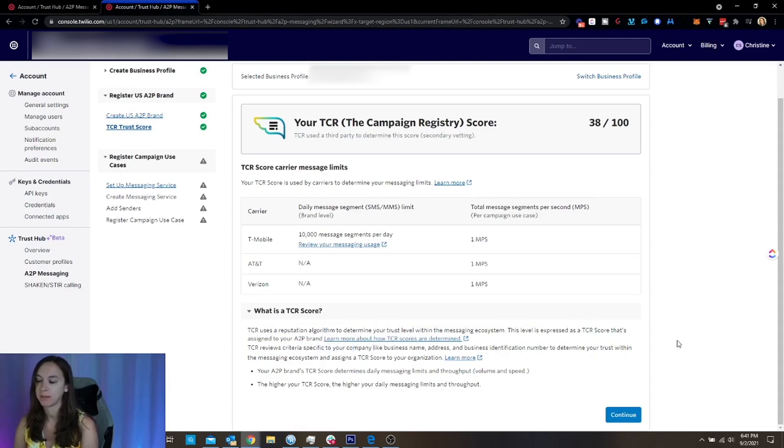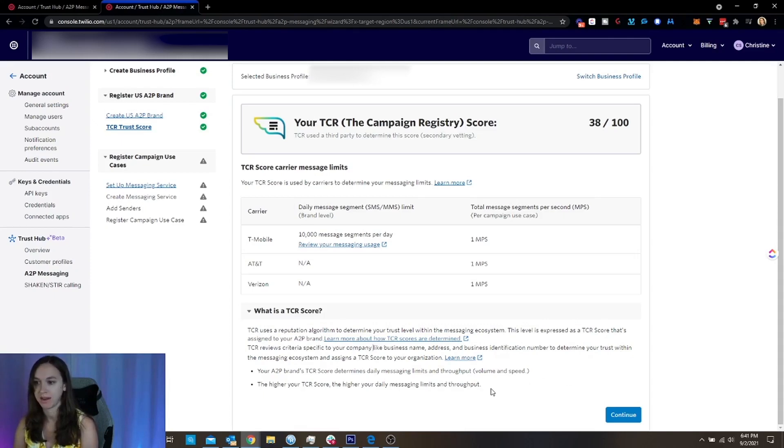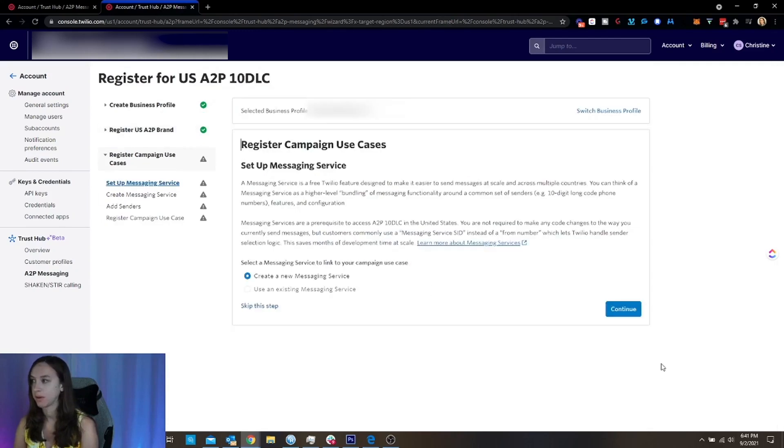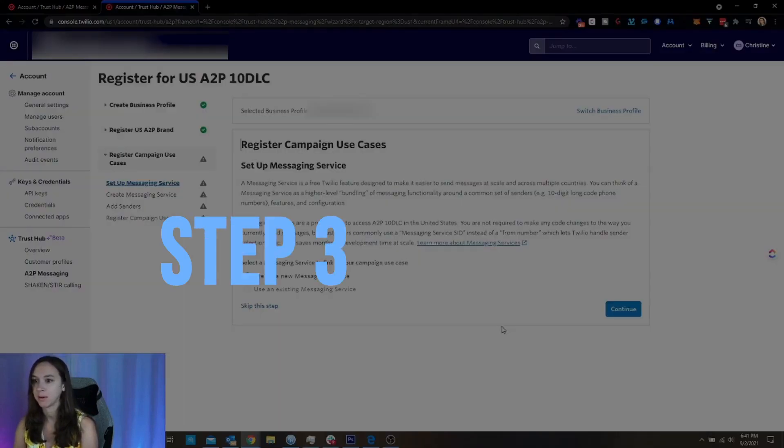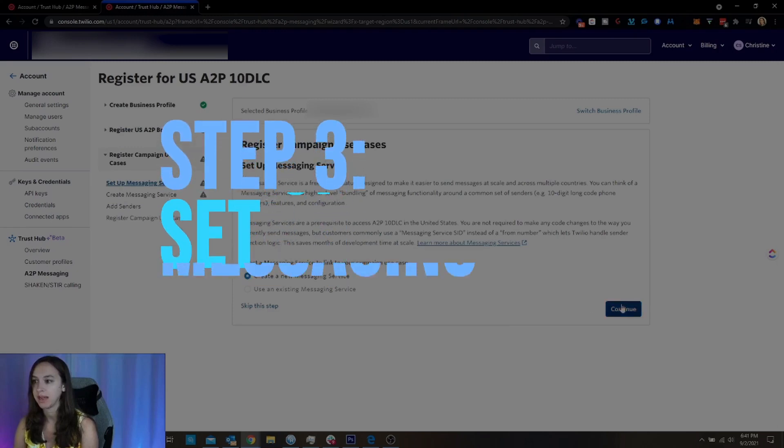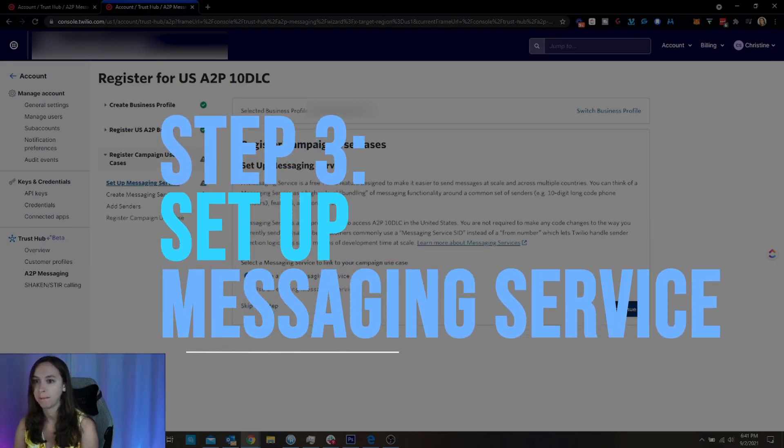And then this is going to be reviewed based on criteria specific to your company, like your name, address, business identification number. So that's why you want to make sure when you submit your information that it matches. So we're going to go ahead and click on continue. And we're going to create a new messaging service.